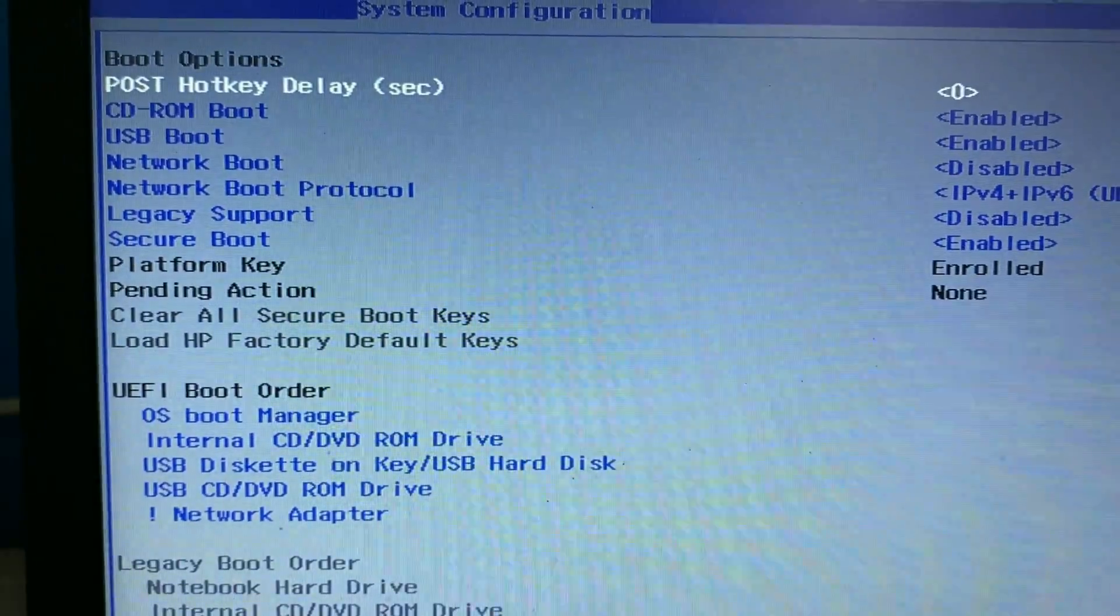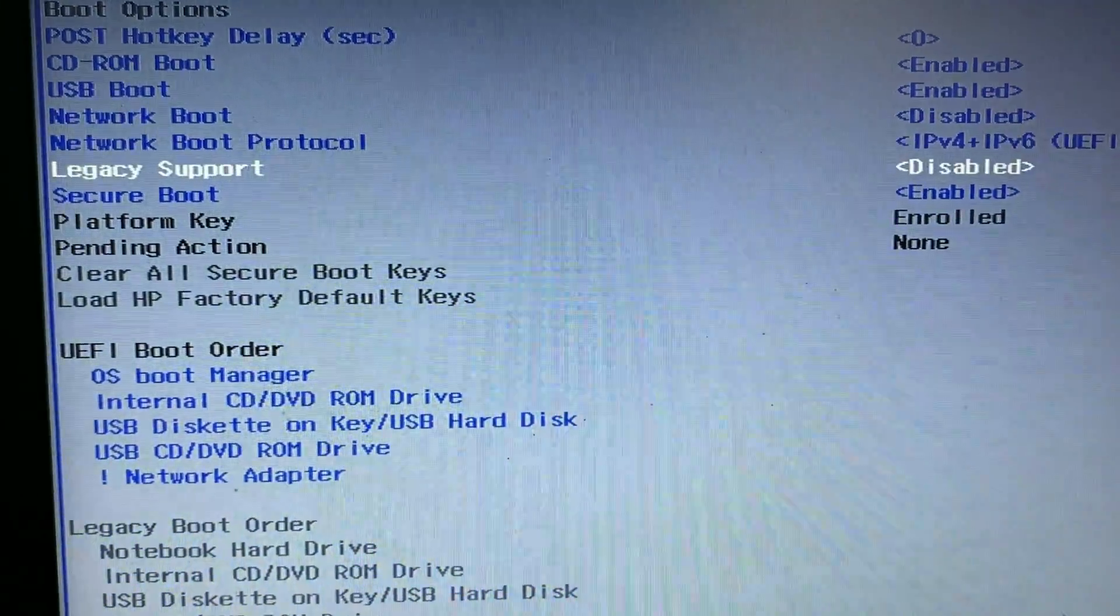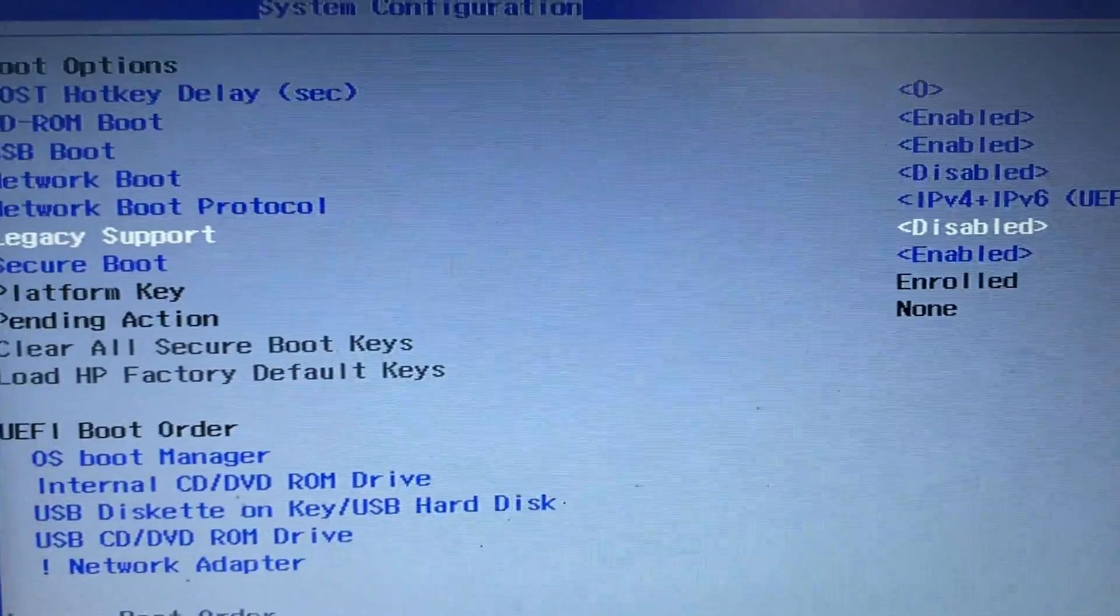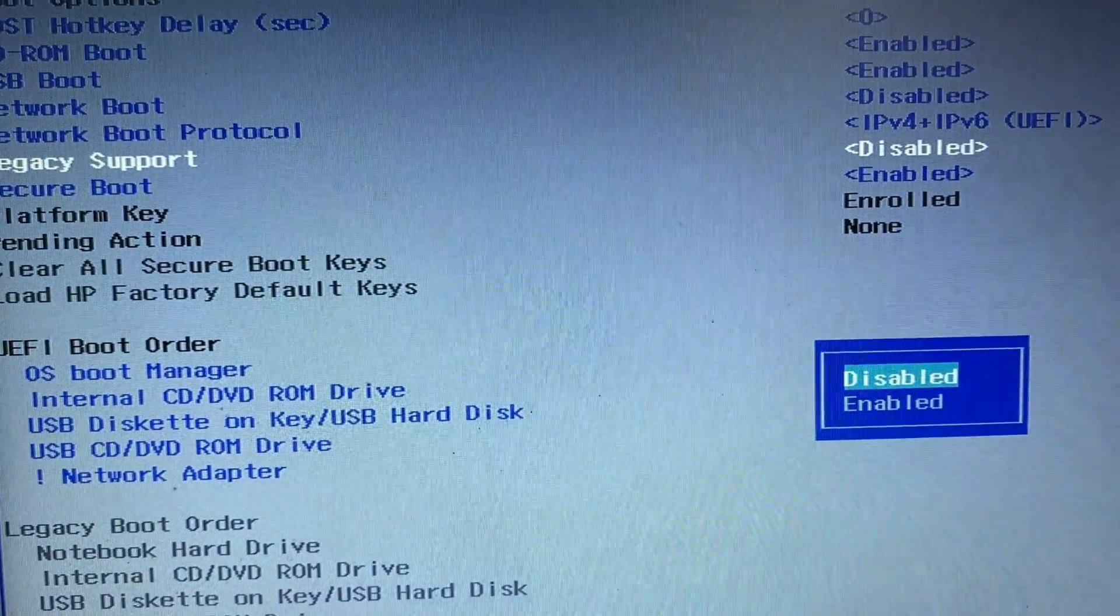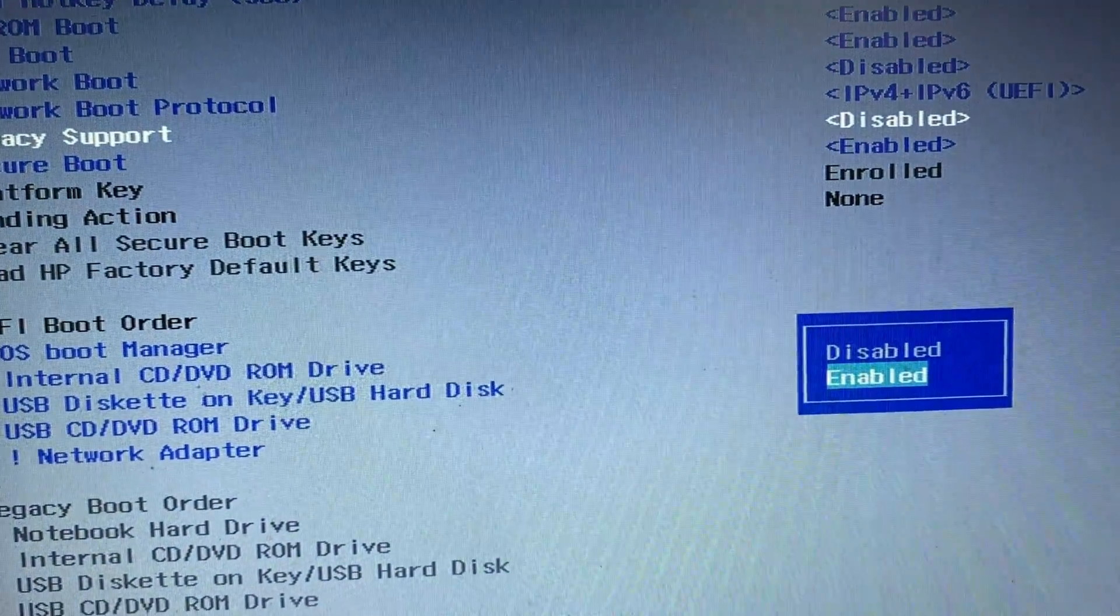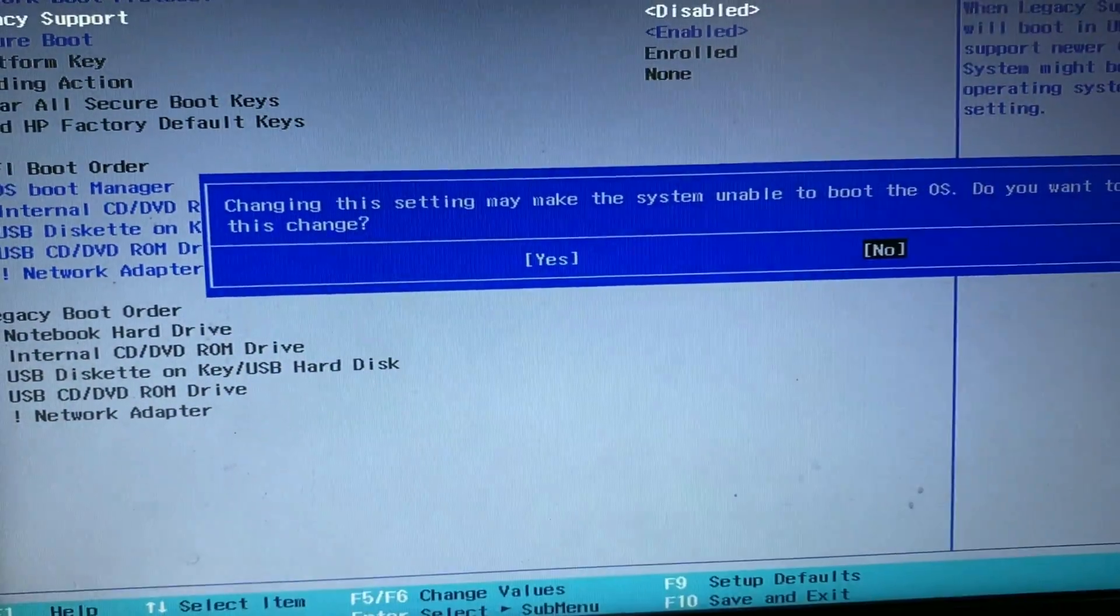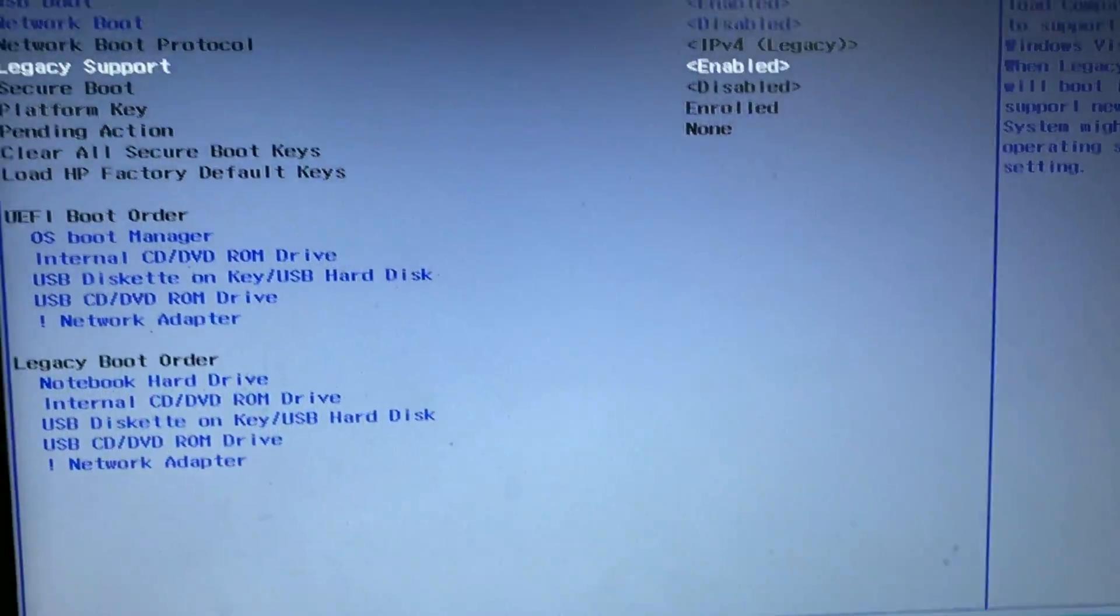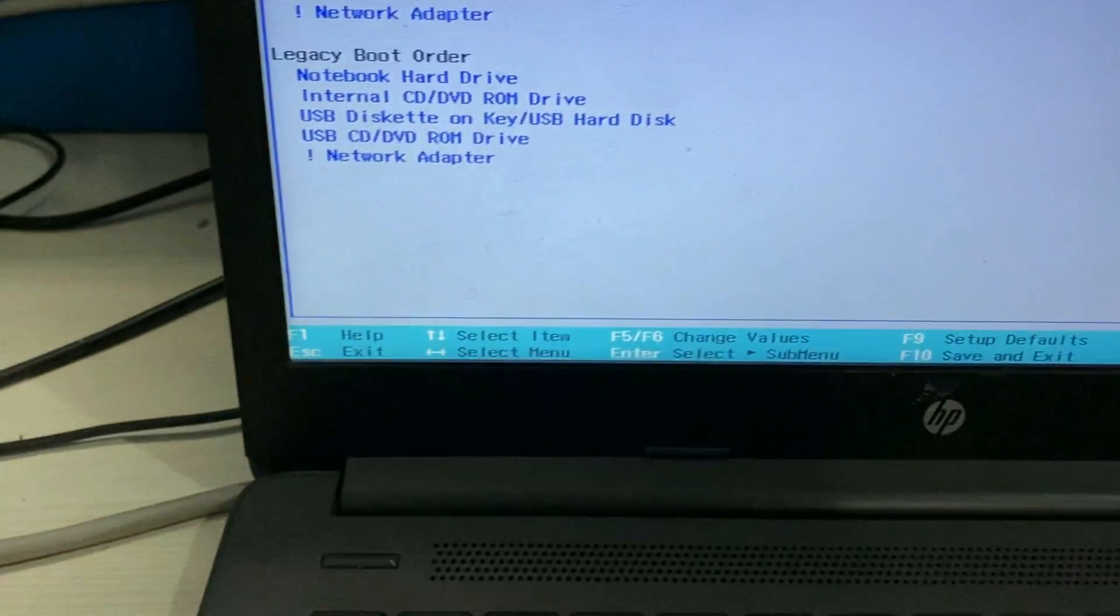Now enable your legacy support. This is legacy support option. Press enter. Now enable it. Choose yes to enable legacy support. Now you can see the legacy support has been on now.